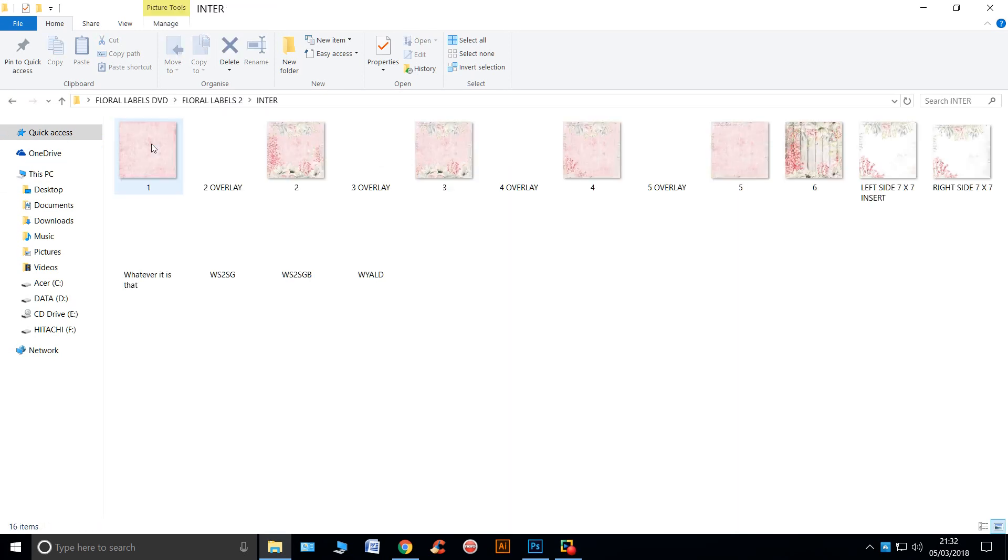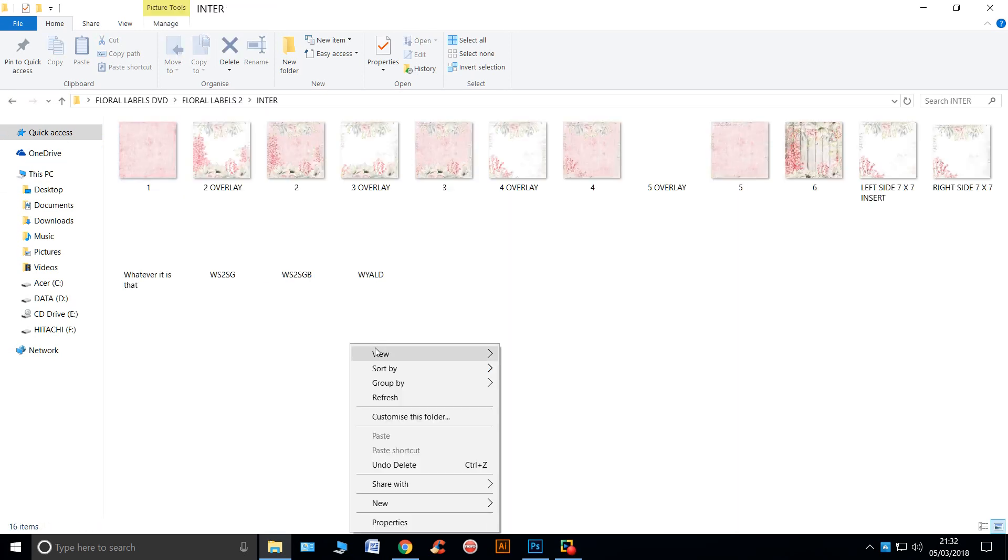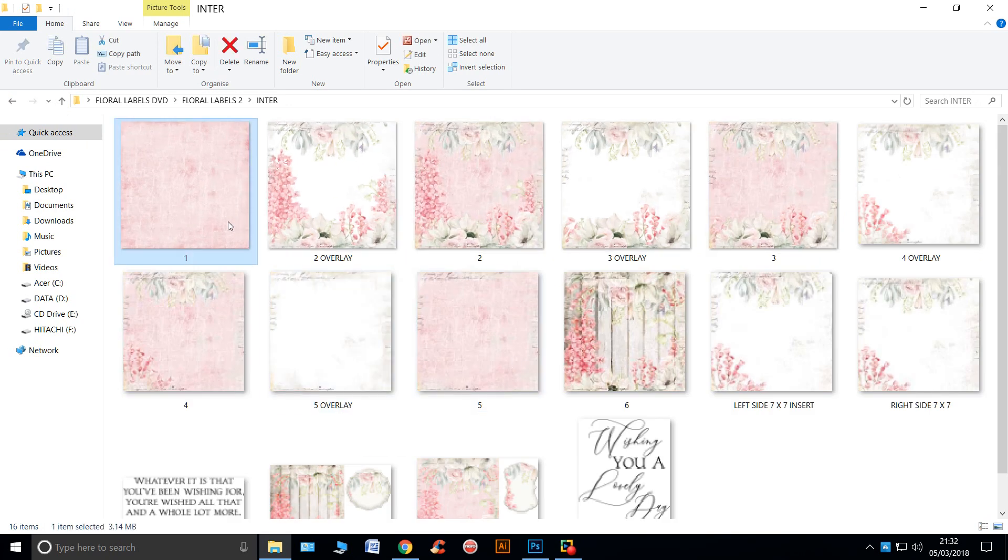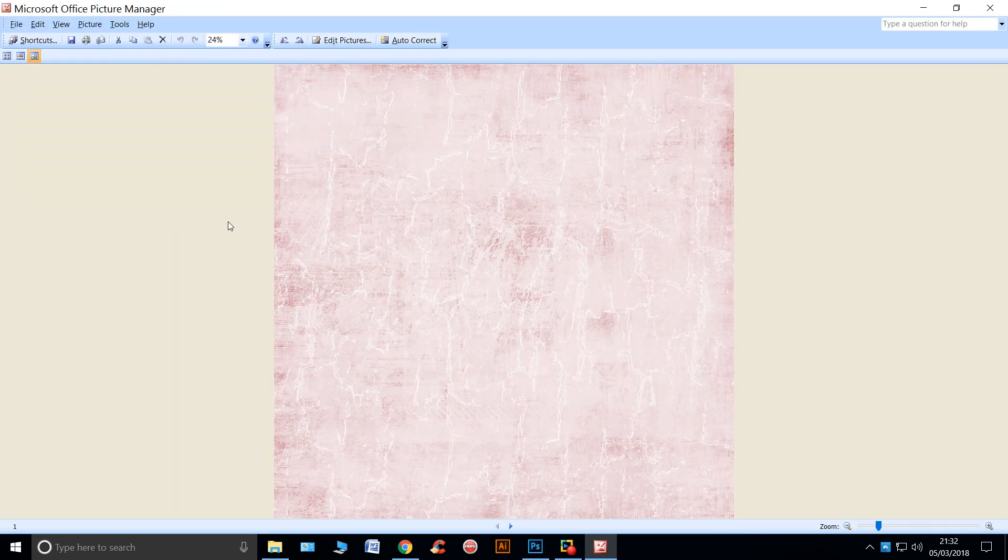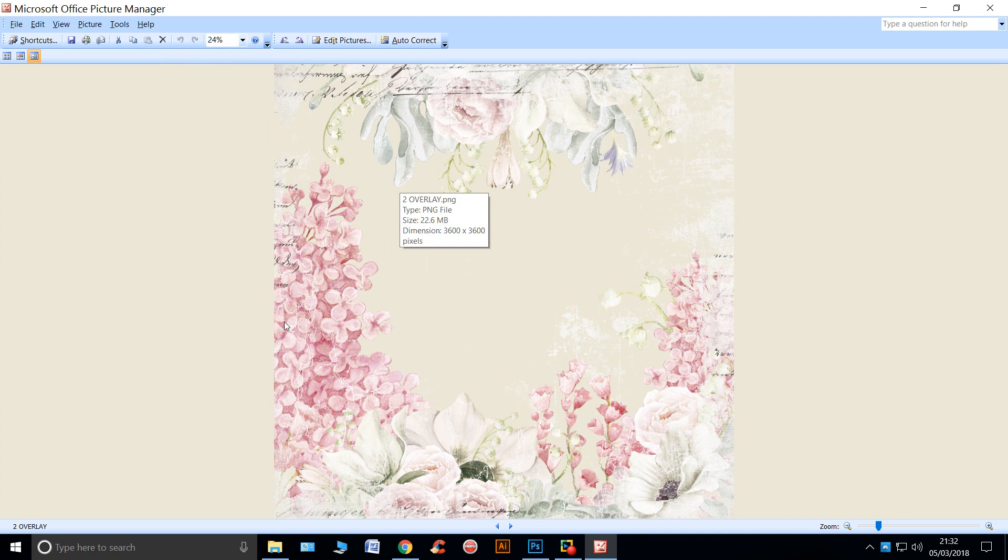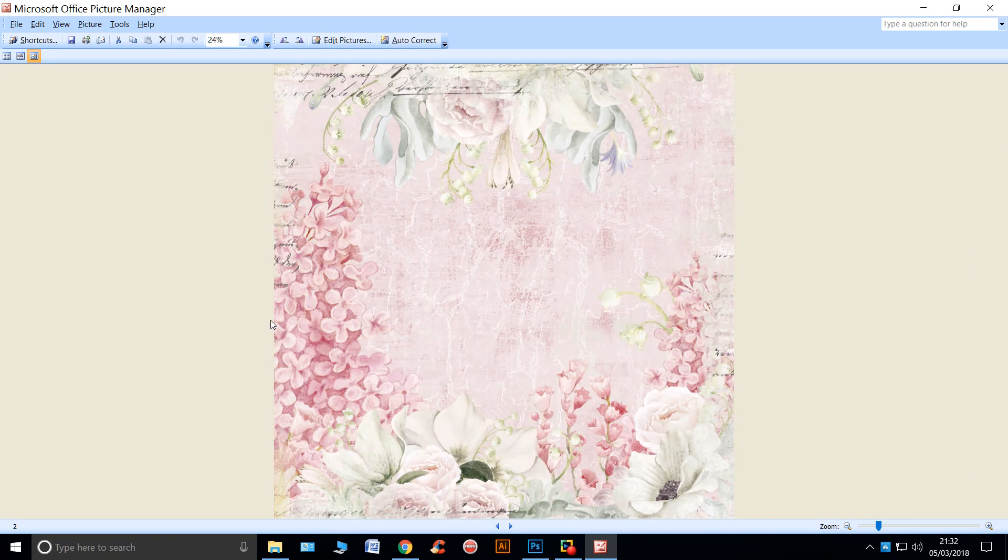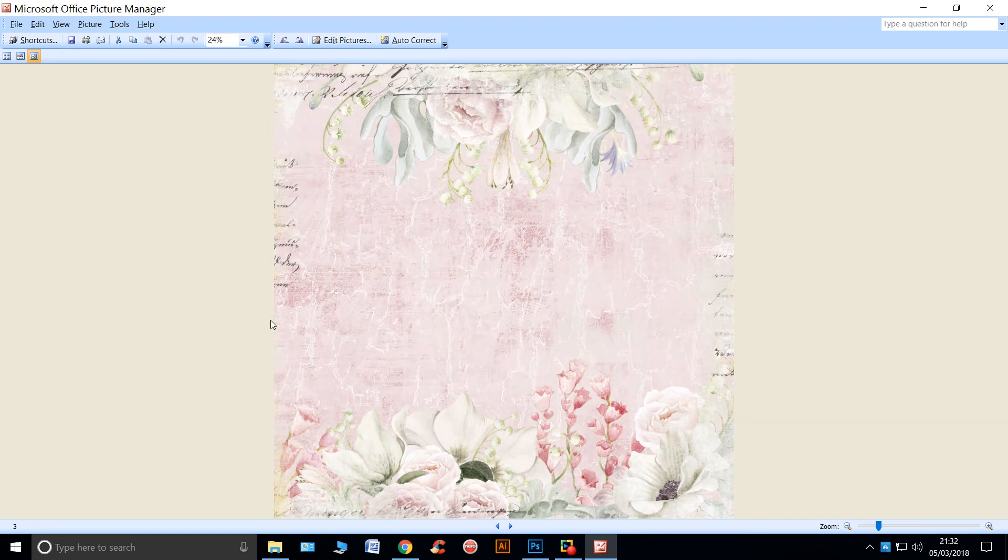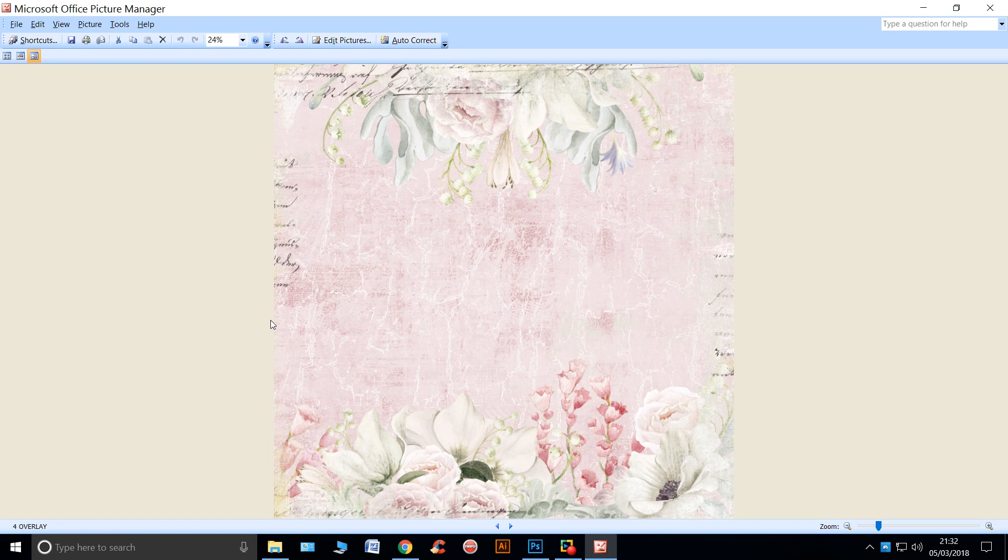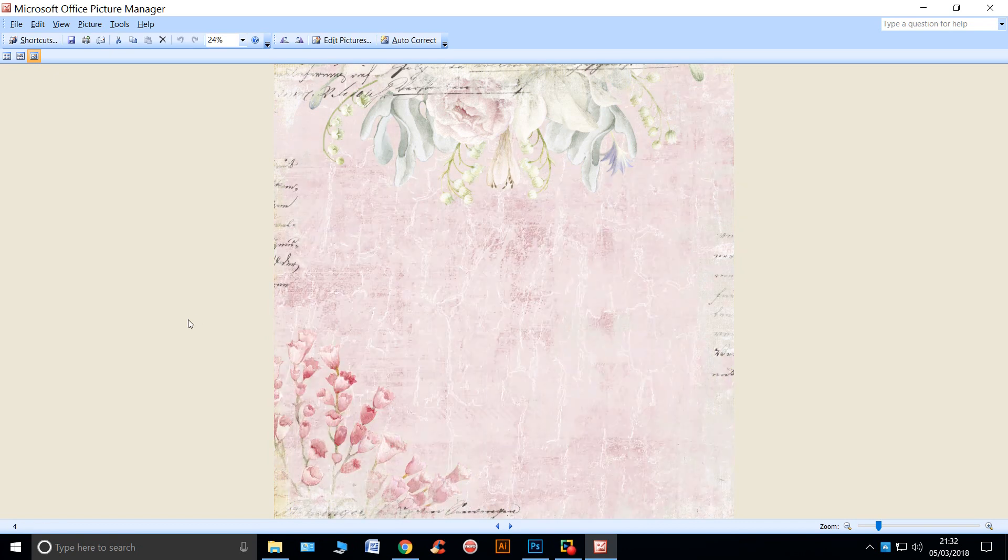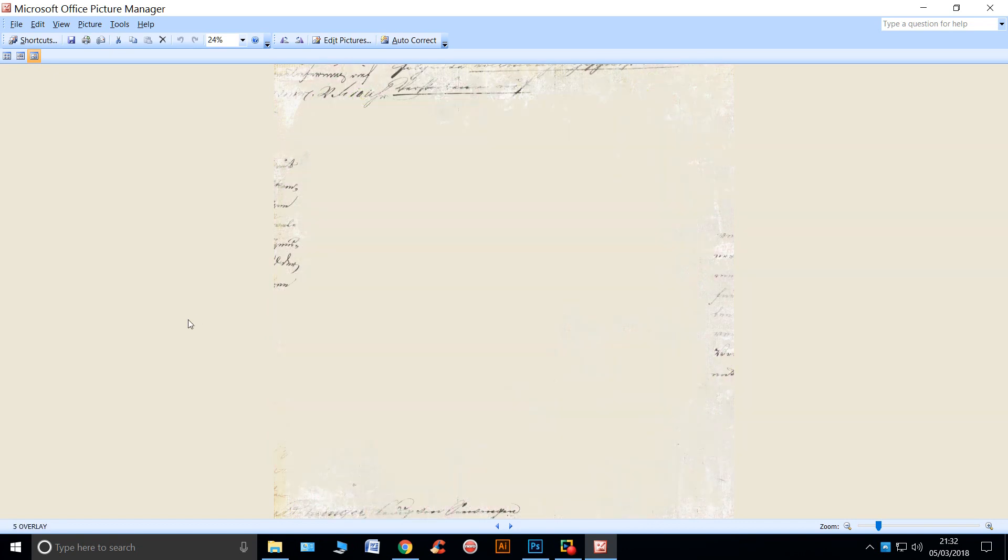Let's take a look at folder number two. Again, some beautiful papers. This is another overlay and another overlay and here's just another overlay and another one.